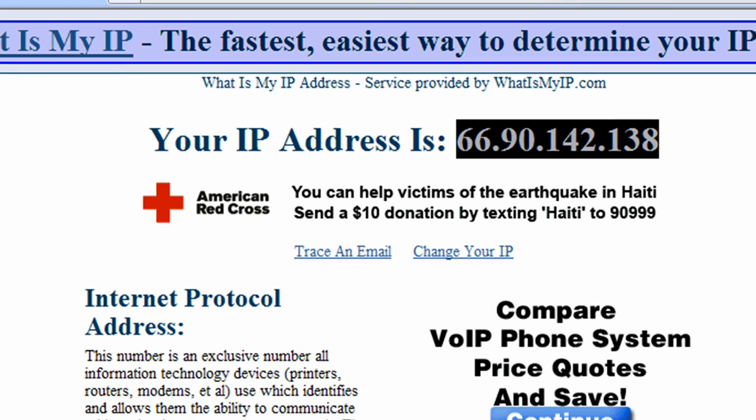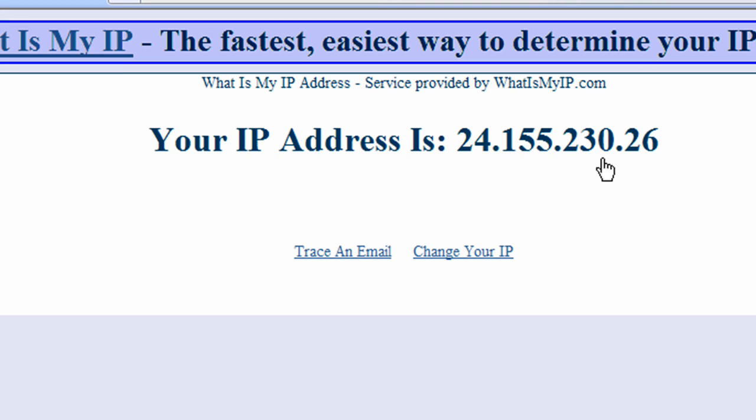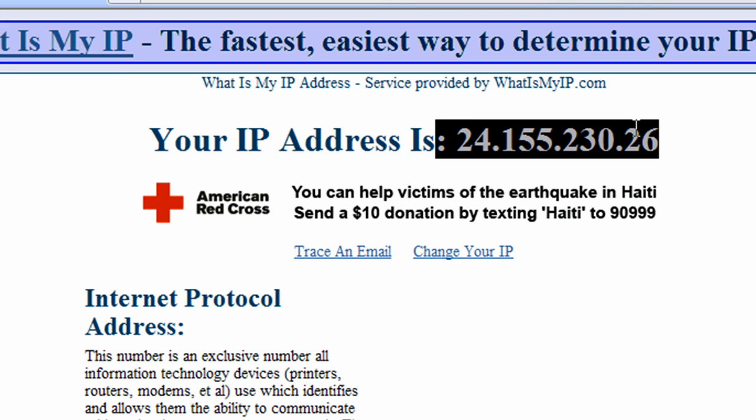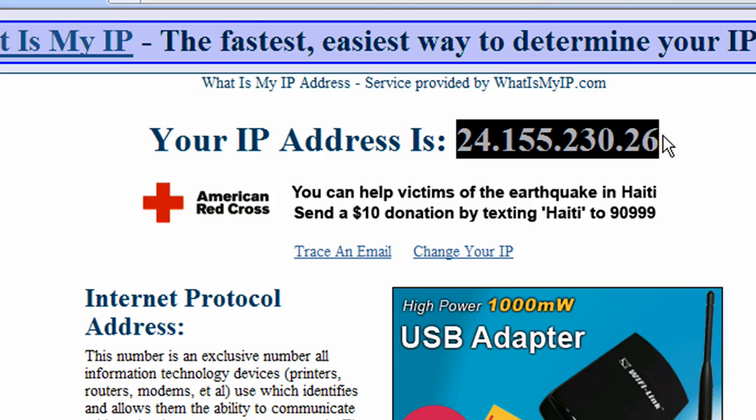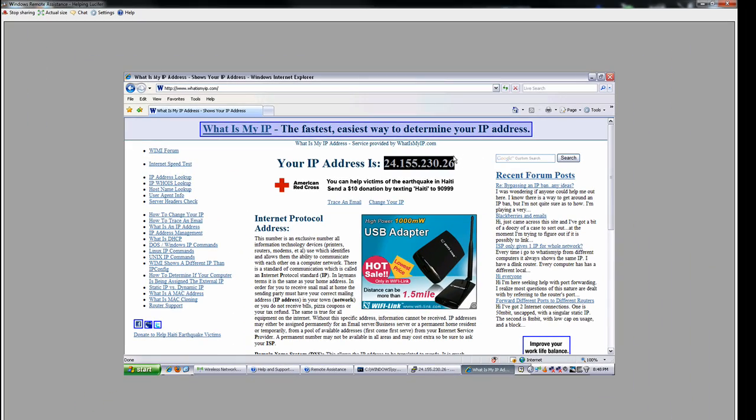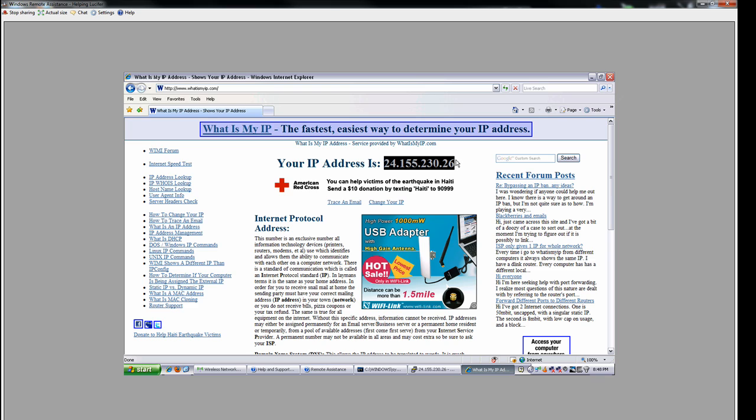Now once we've done that, we should be able to just refresh, and we'll see now that it shows my IP address of my home network. So this is my roommate's laptop right now, I'm on a totally separate computer that's on a totally separate network, but it's tunneled to my home network on my home system, and it's giving the IP address of that network.